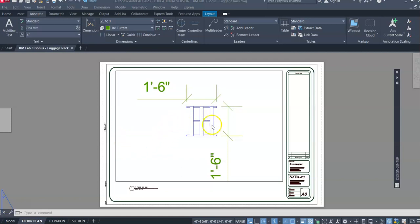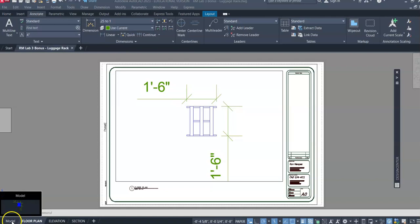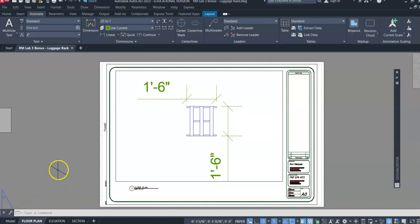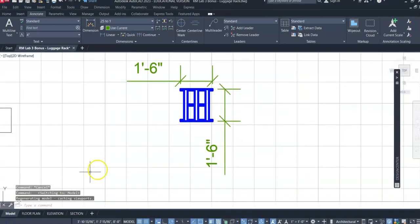As you can see in this drawing, the dimensions are too large. We can go into model space and view that part.